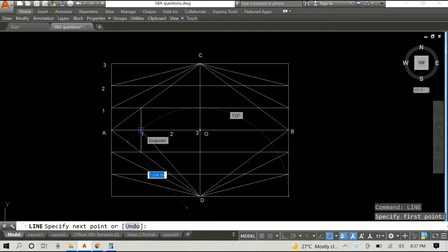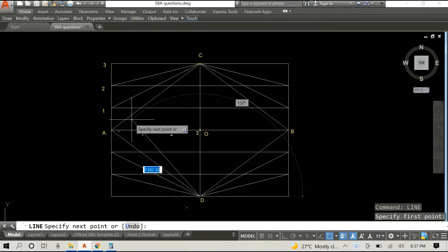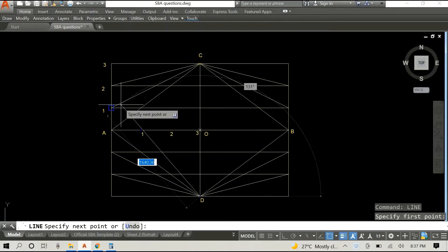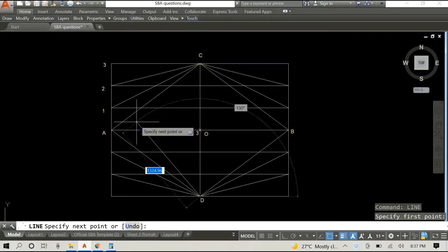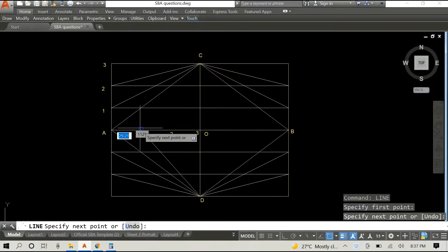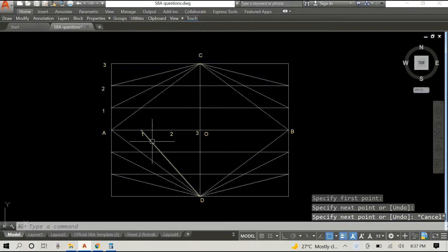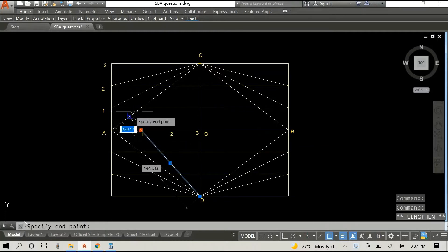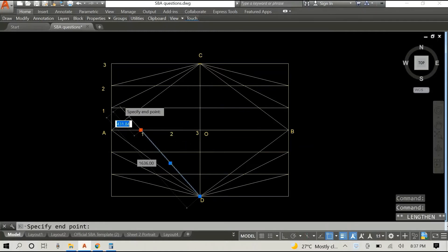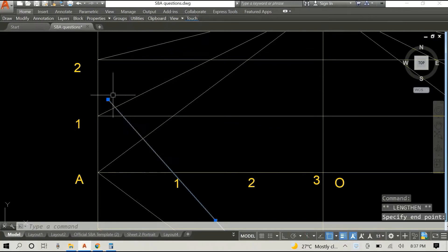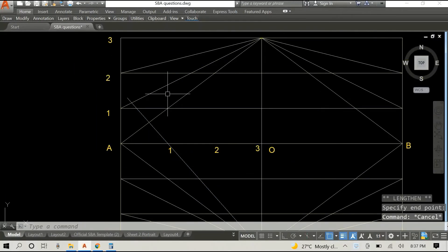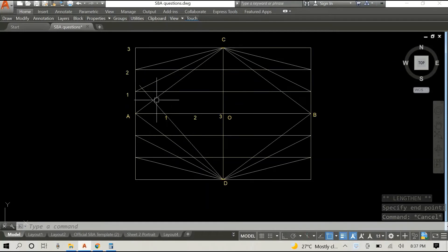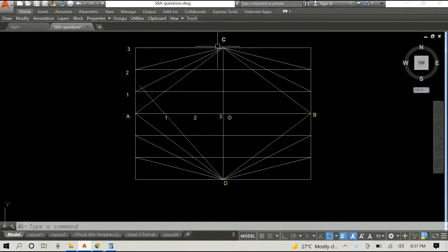From D we're going to pull a line to point one on the horizontal line as you can see here. To make sure that it is accurate, I'm going to stop the line at point one and then I'll lengthen it. Now I want to lengthen it so that it touches or at least goes through line C1. As you can see there, we have line C1.